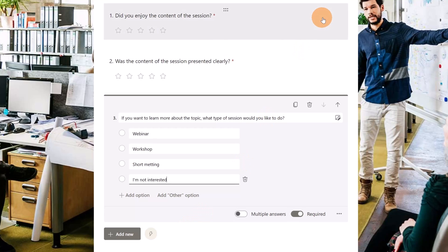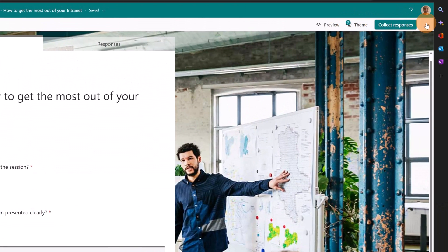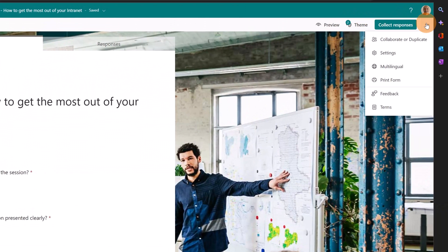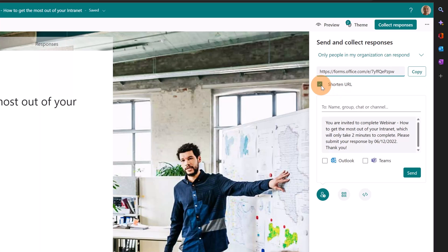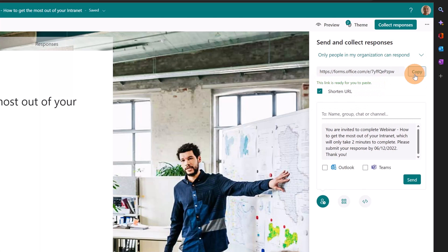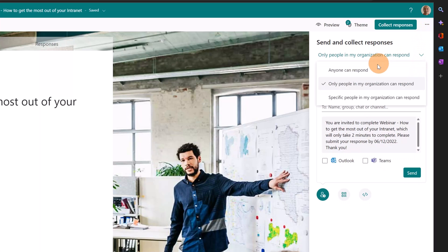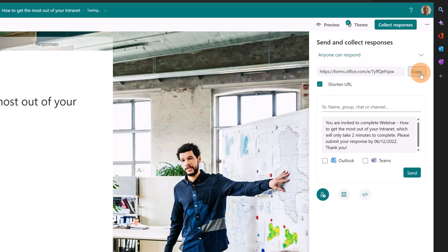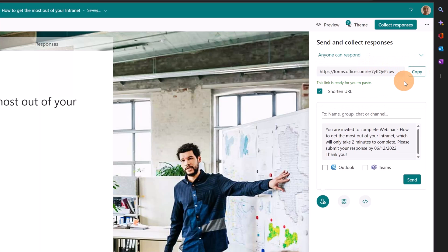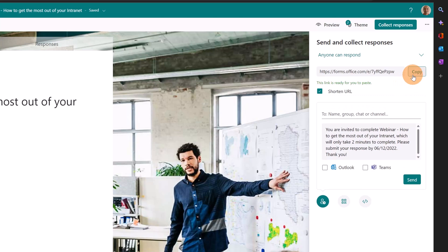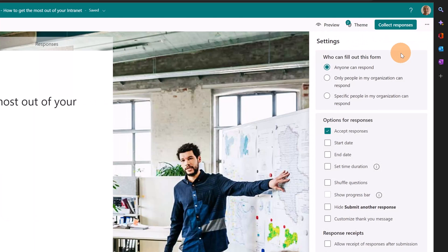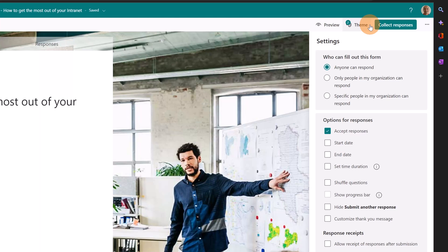I am now ready to set the settings to check the configuration of this form. I'm going to click on the button collect responses. Here I can select a shortened URL which is better to use. I can target anyone can respond because I delivered my webinar to external users as well and to anonymous users. Now I can move with the next step which is setting up a Power Automate flow that will take care of an Excel file where I have the list of my attendees.